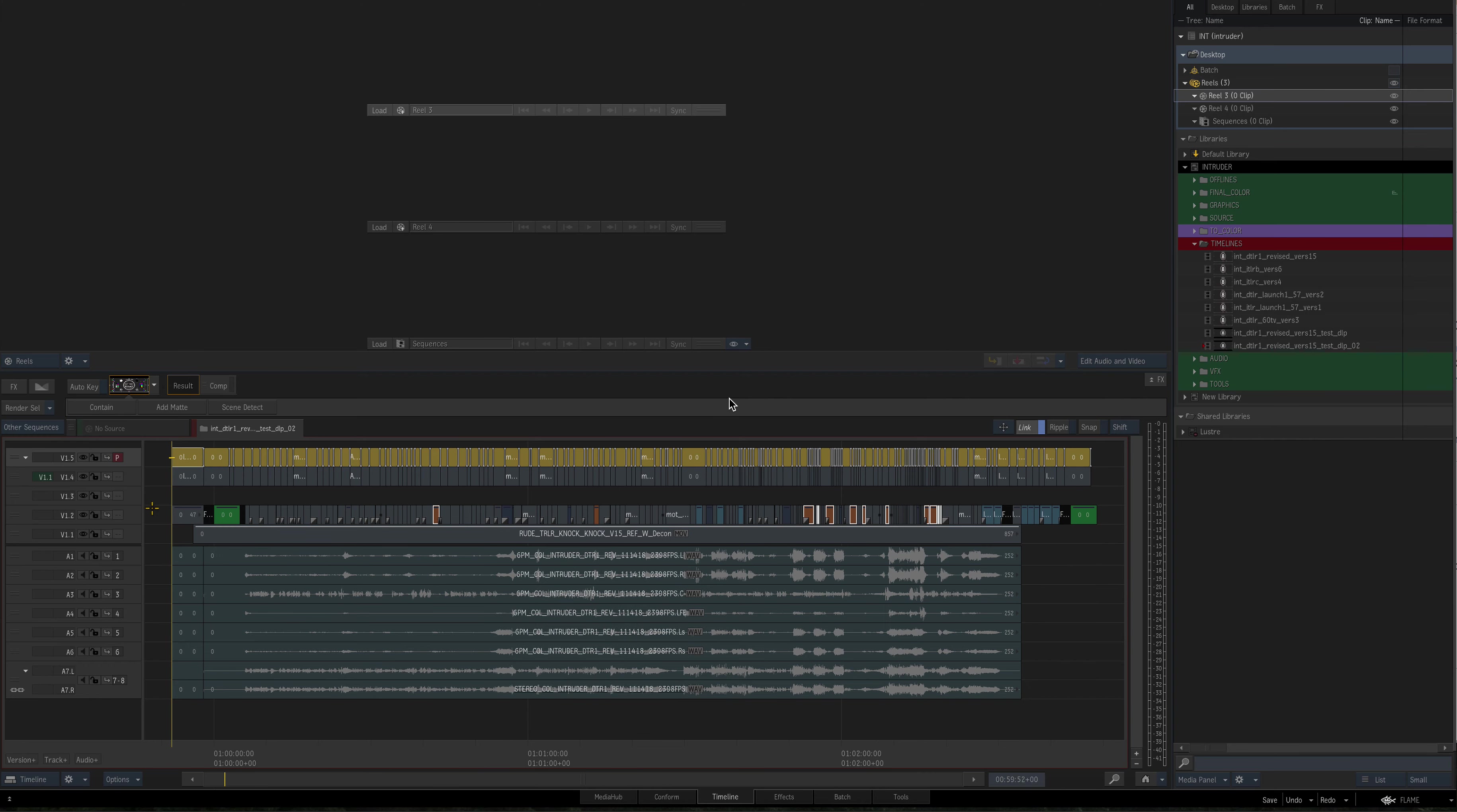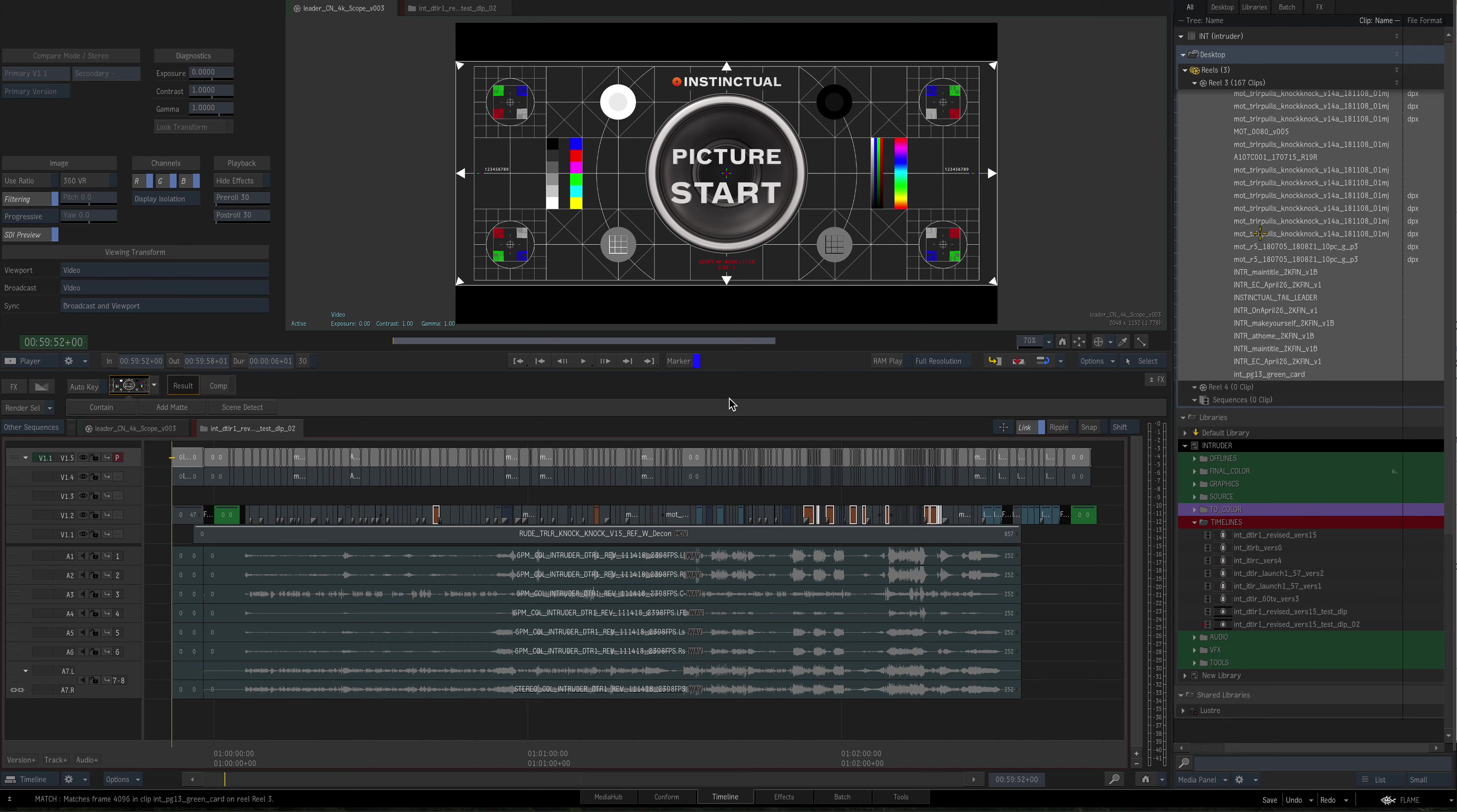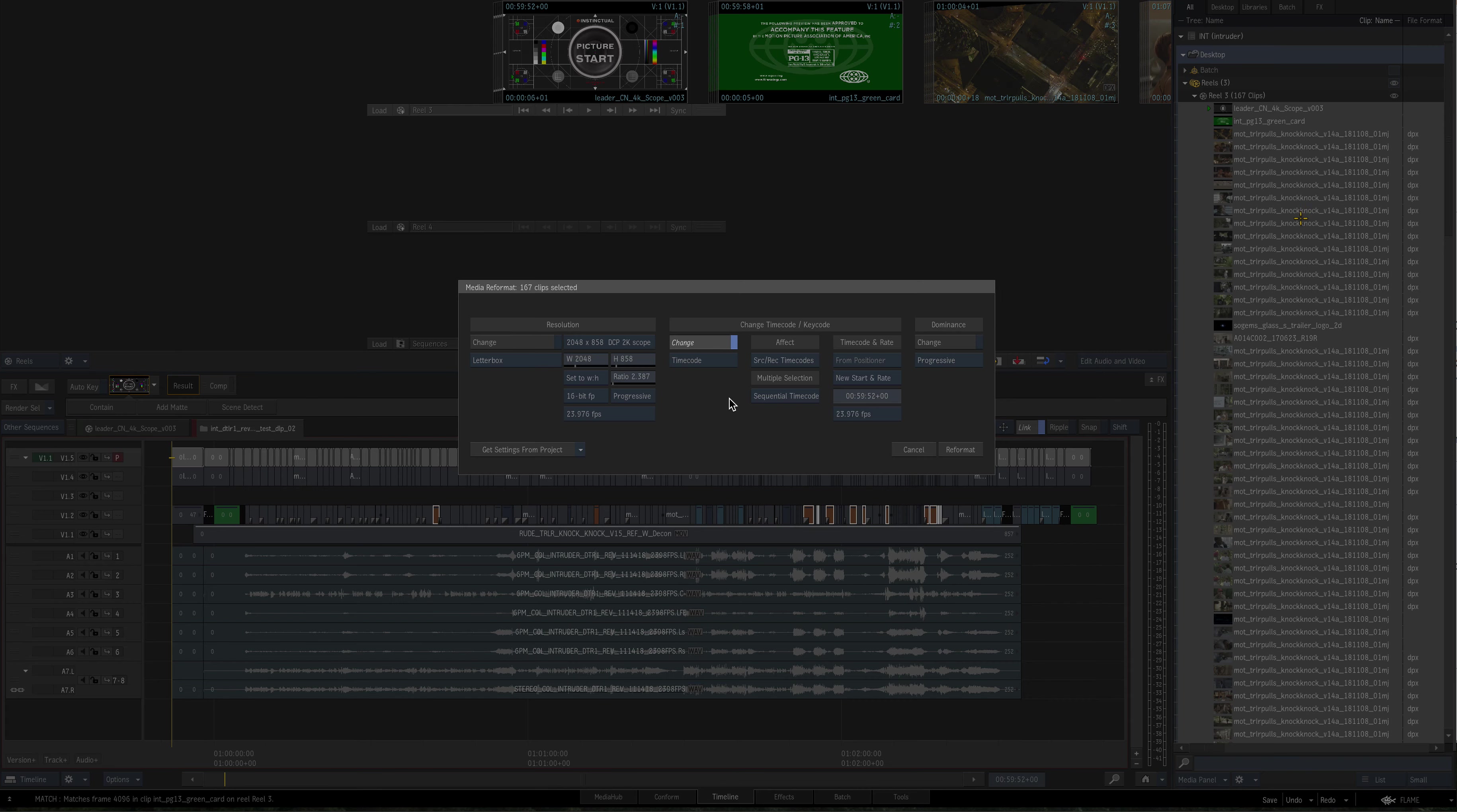So I'm going to highlight this. I'm going to match out. Hit match. Go back to this folder up here. I'm going to repeat what I just did. First frame up here. And I'm going to go to reformat and have the same parameters. Timecode change, sequential timecode, source and record, new start and rate at 59:52. I'm going to hit reformat.